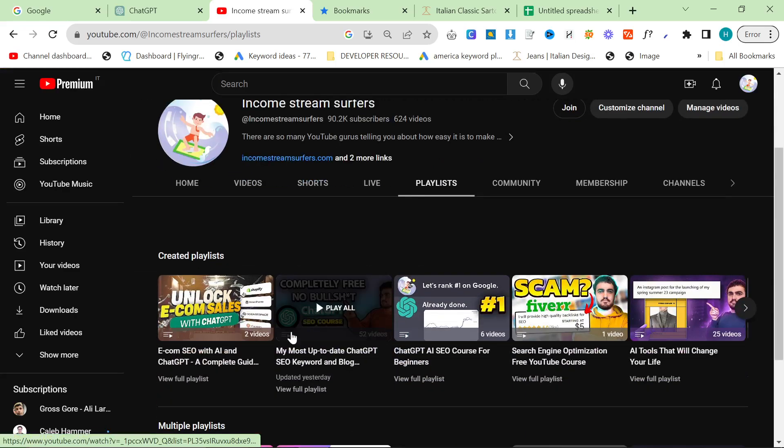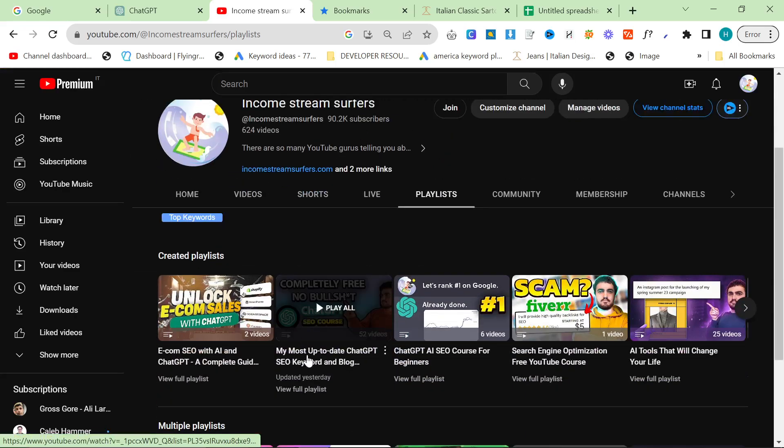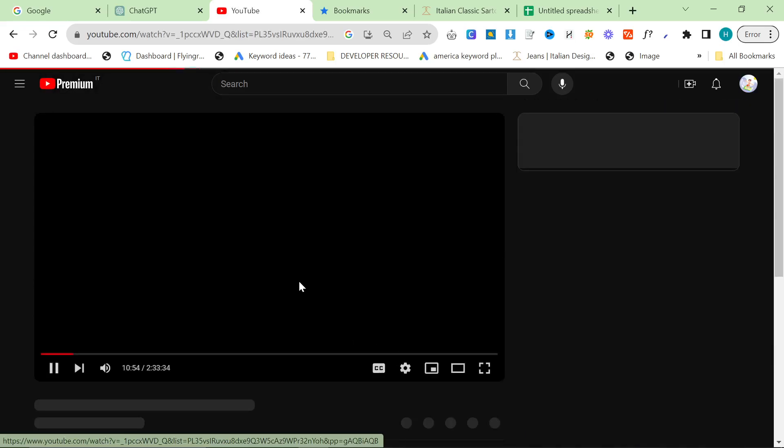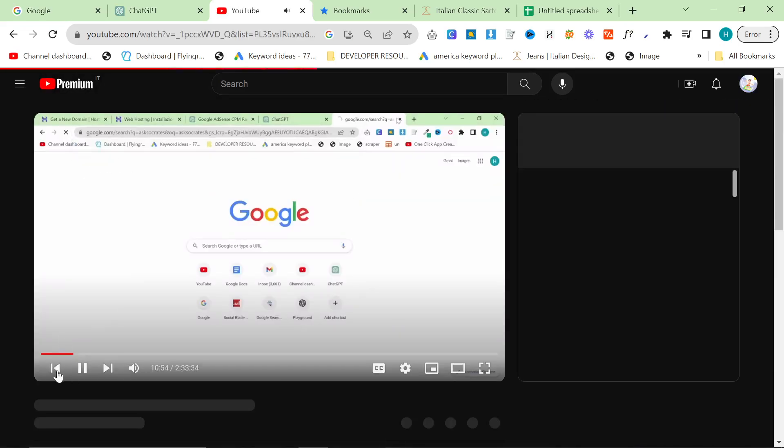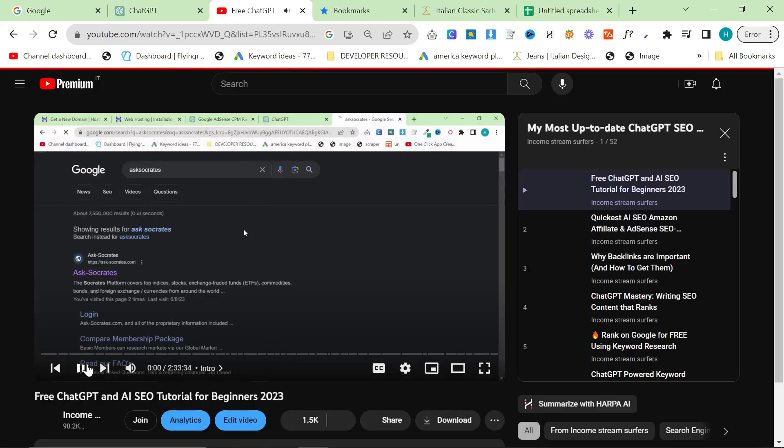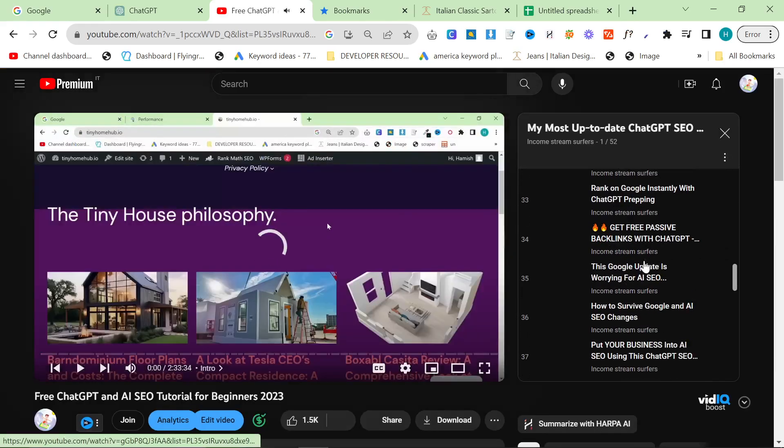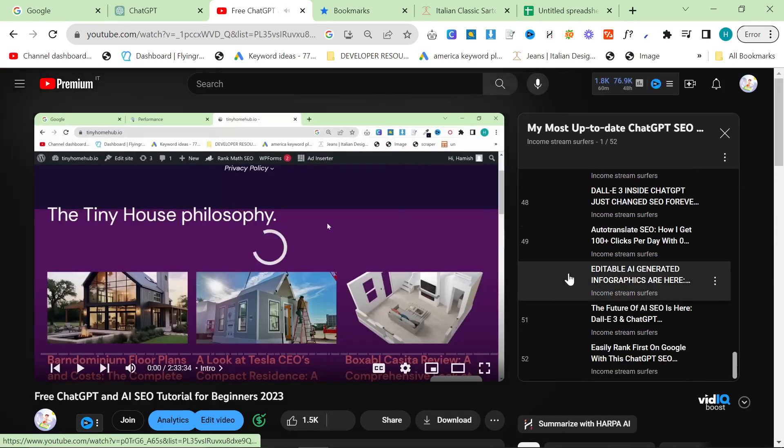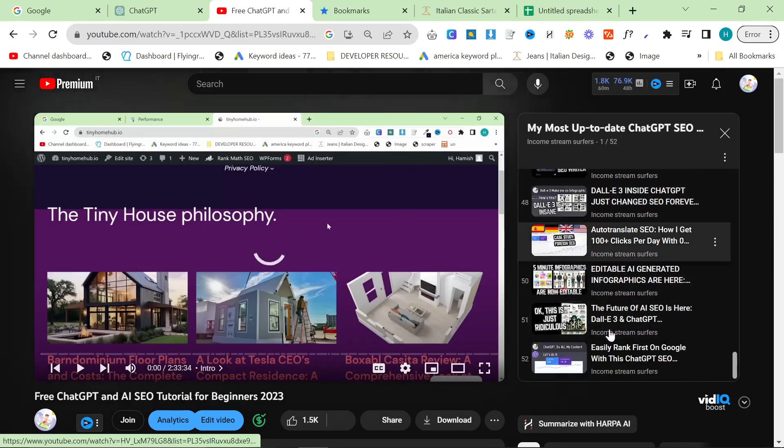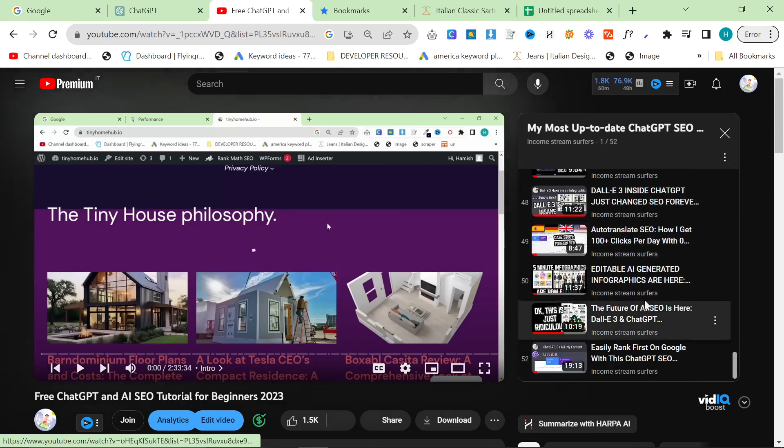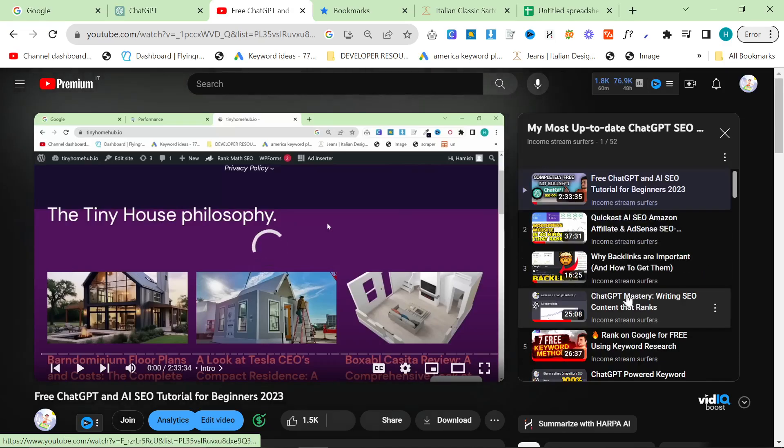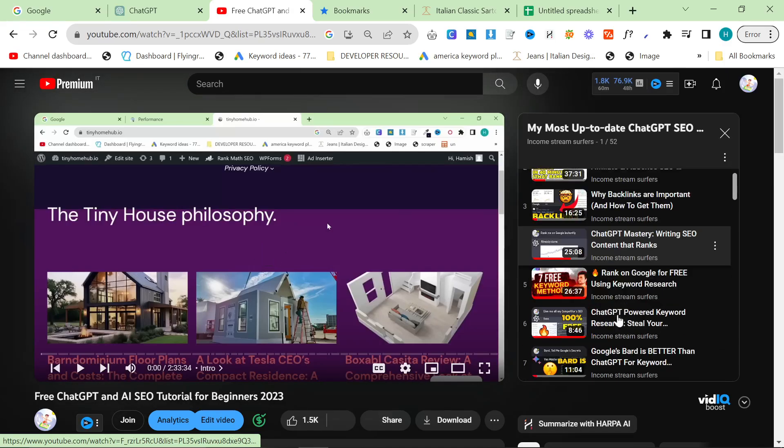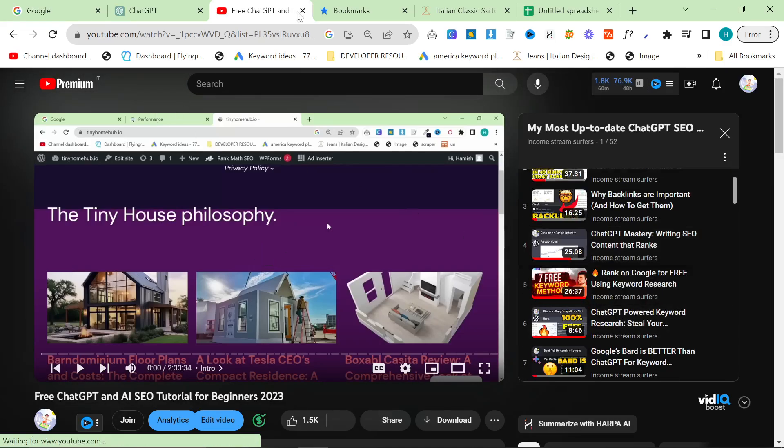This video will be part of that playlist. It's this one right here, my most up-to-date ChatGPT SEO keyword blogging, et cetera. And some of the later content here is perfect for writing content, creating good content that will rank on Google, et cetera. So I highly recommend checking out the playlist.